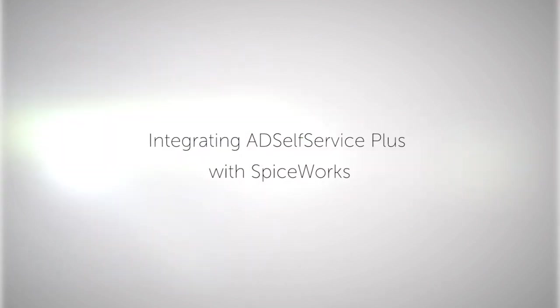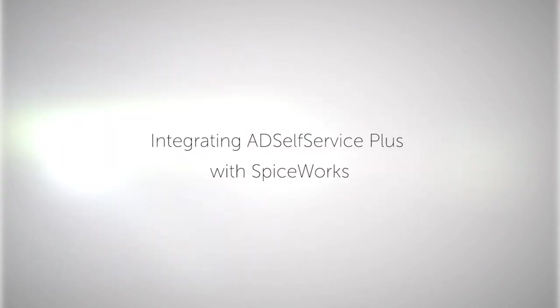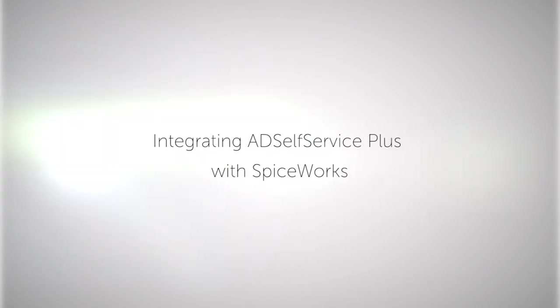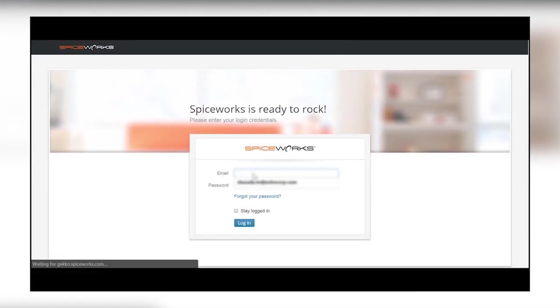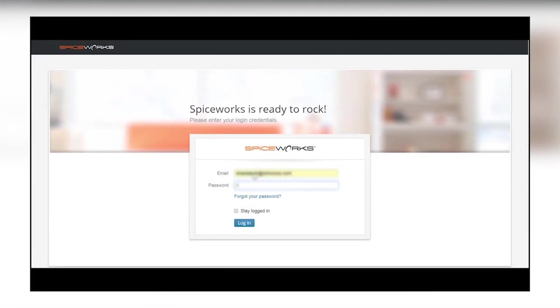How to integrate AD Self Service Plus with Spiceworks. The first step is to activate Password Self Service, for which you login to Spiceworks.